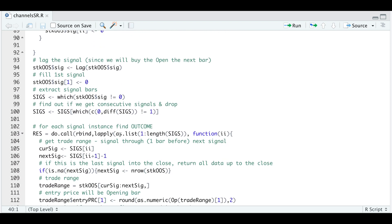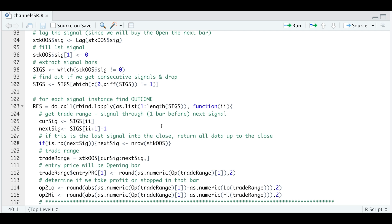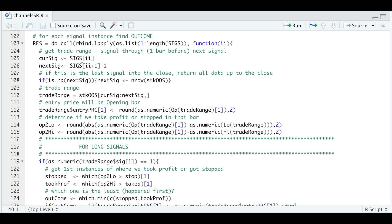After that, we're going to lag our signal since these will be calculated based off of the close. If we get consecutive signals, then we need to drop those as we're going to end up taking that very first trade. Now for each of the signals, we need to find the outcome, whether we took the profit or if we got stopped. So we're going to subset those bars where we generated a signal. And within this block, we're going to subset our data from our current signal up to a bar before the next signal, which will give us our trade range. Now within this trade range, we're going to use the high and the low to figure out whether we took profit or if we got stopped.